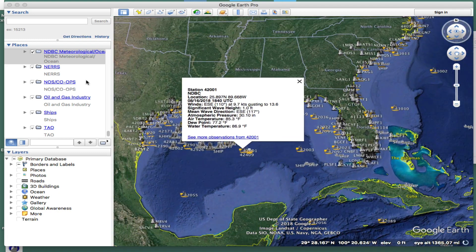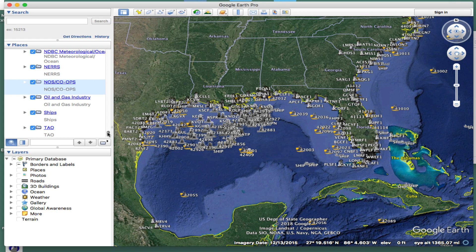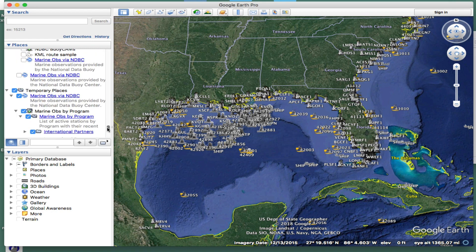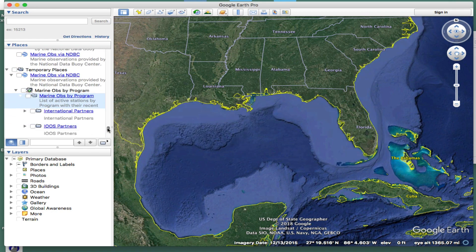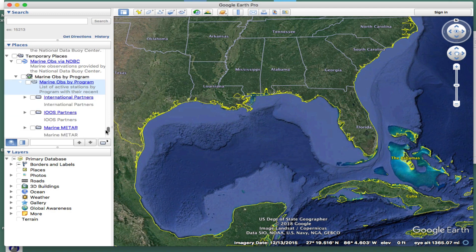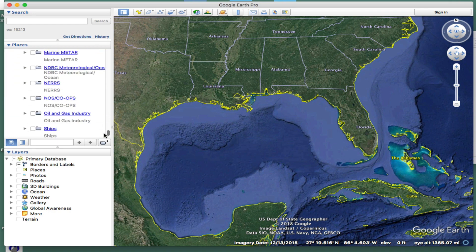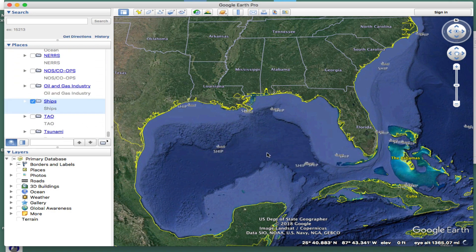We're after just the ship reports. So what you would do is come back over here to this display, go up here, and shut the whole thing off completely. Then go down the list — you may have to expand one of these — and just turn on the ships. Bang.